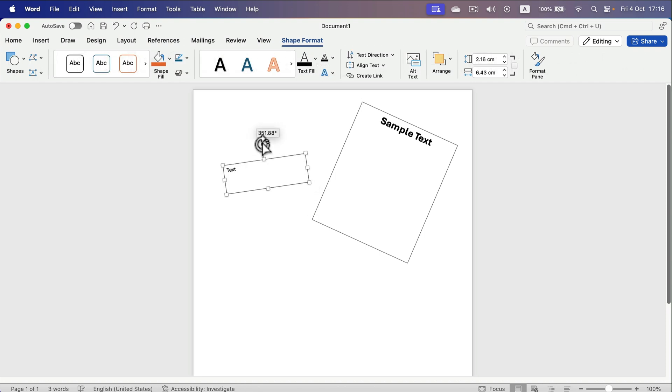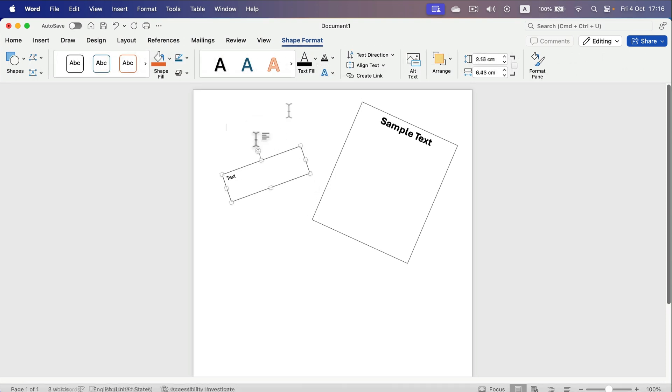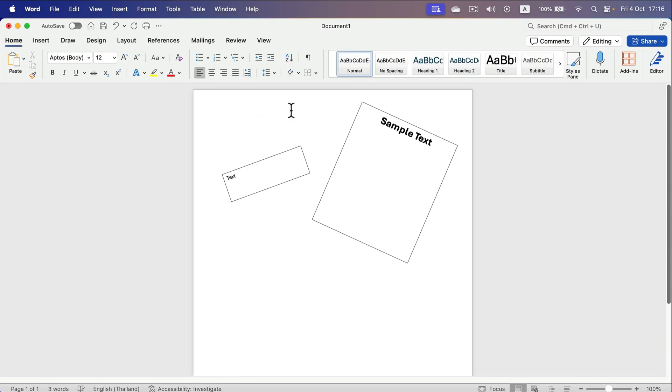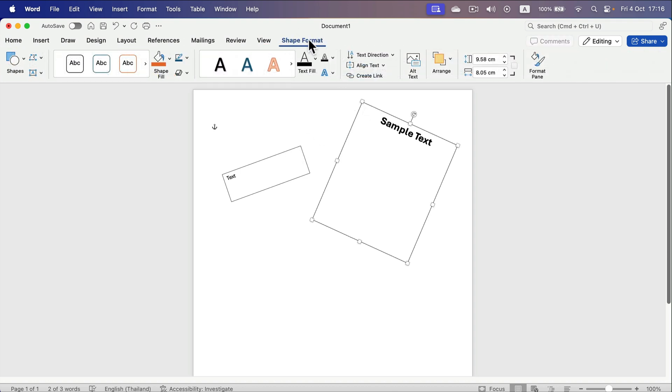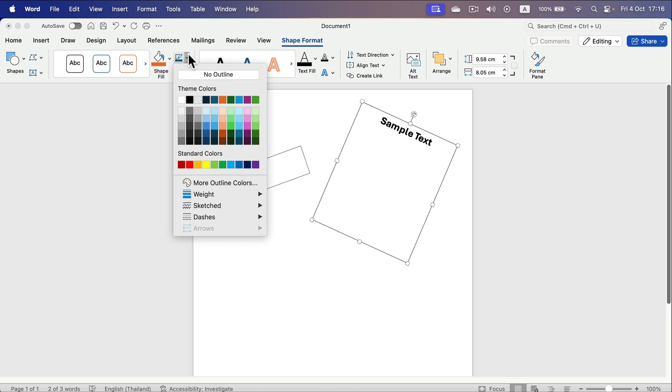With a different rotation, we can also get rid of the border around this text box. So click on the text box, head to Shape Format, and select No Outline.